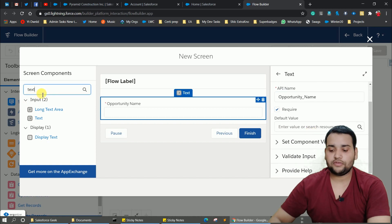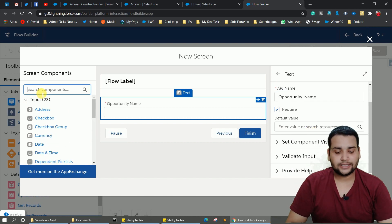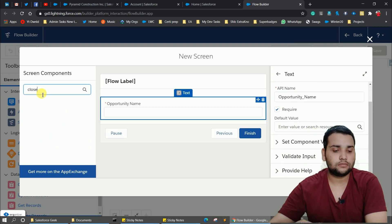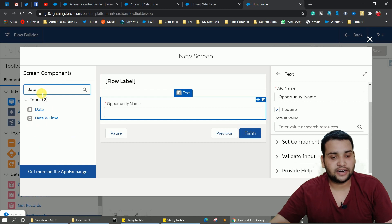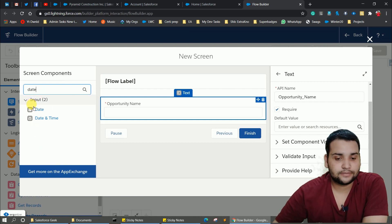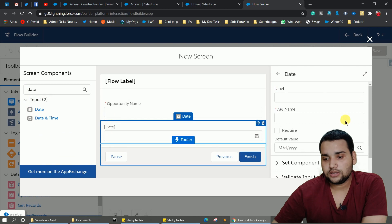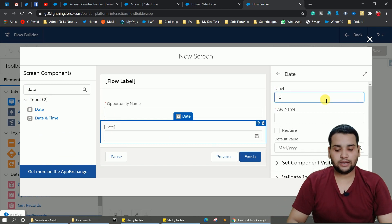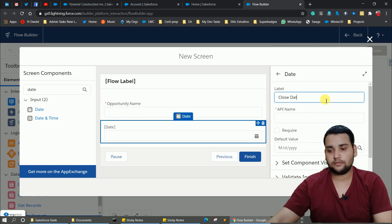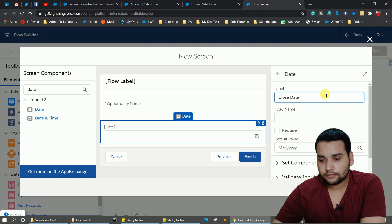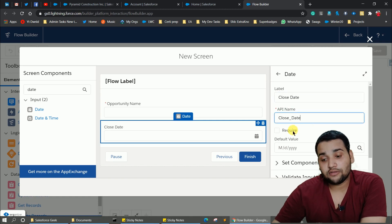Next we need to provide a Close Date. Click on the Date component and drag and drop it onto the screen. Provide a label and make it a required field as well, since Close Date is required on the Opportunity object.